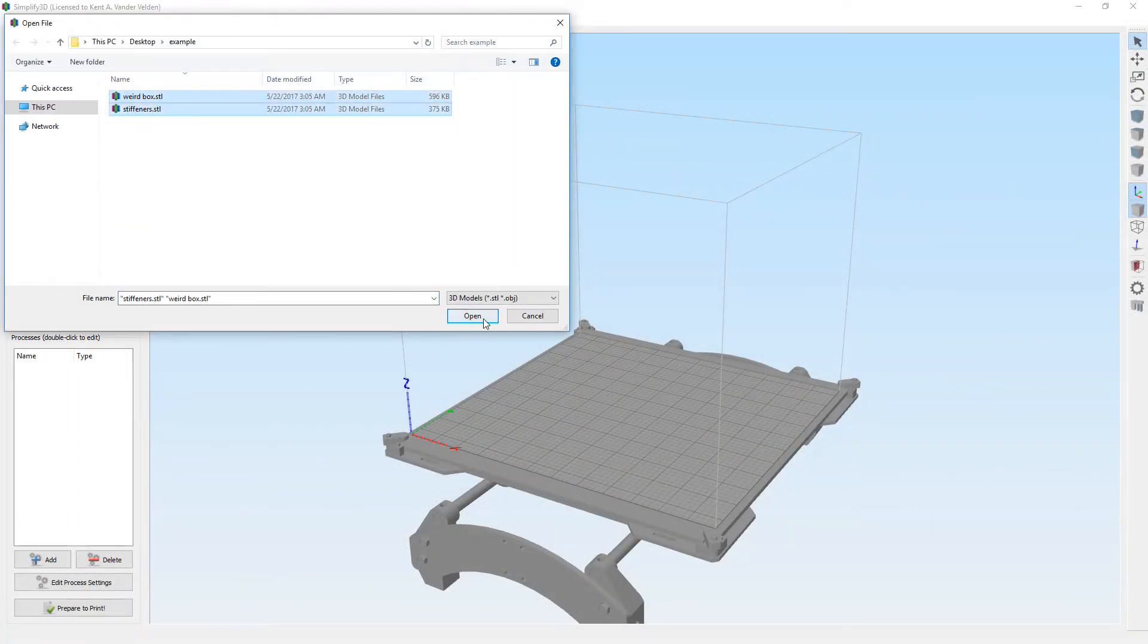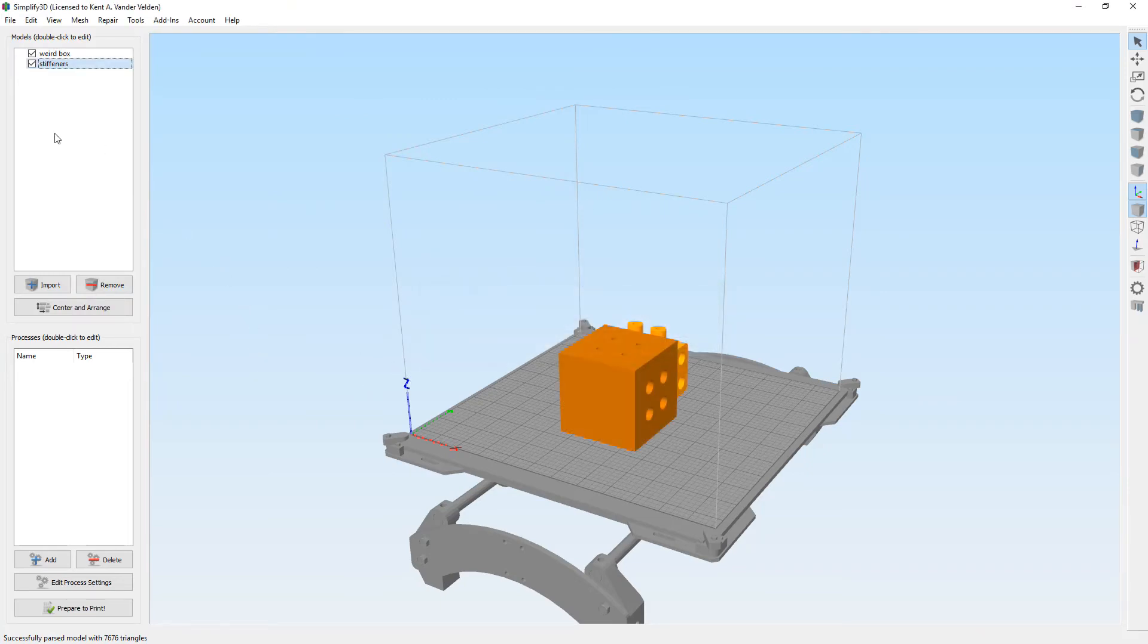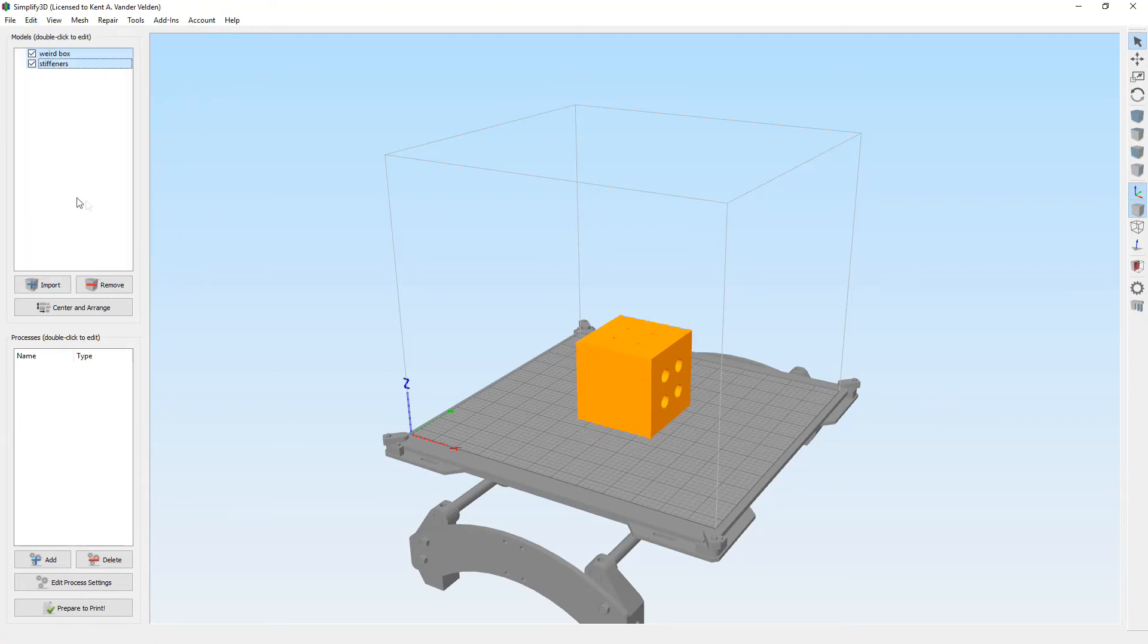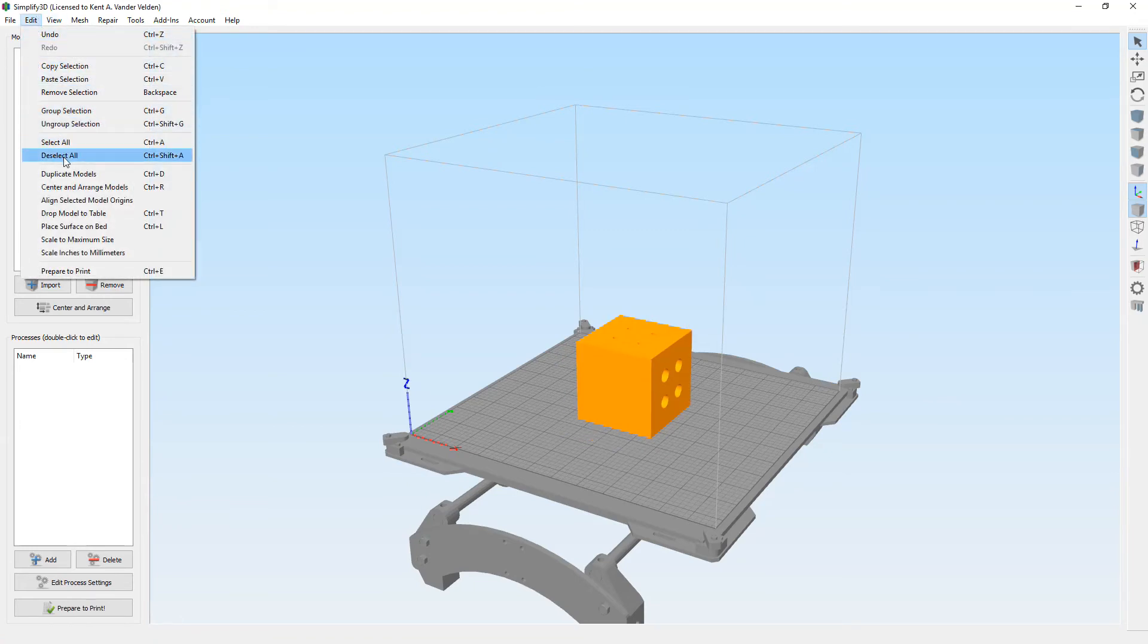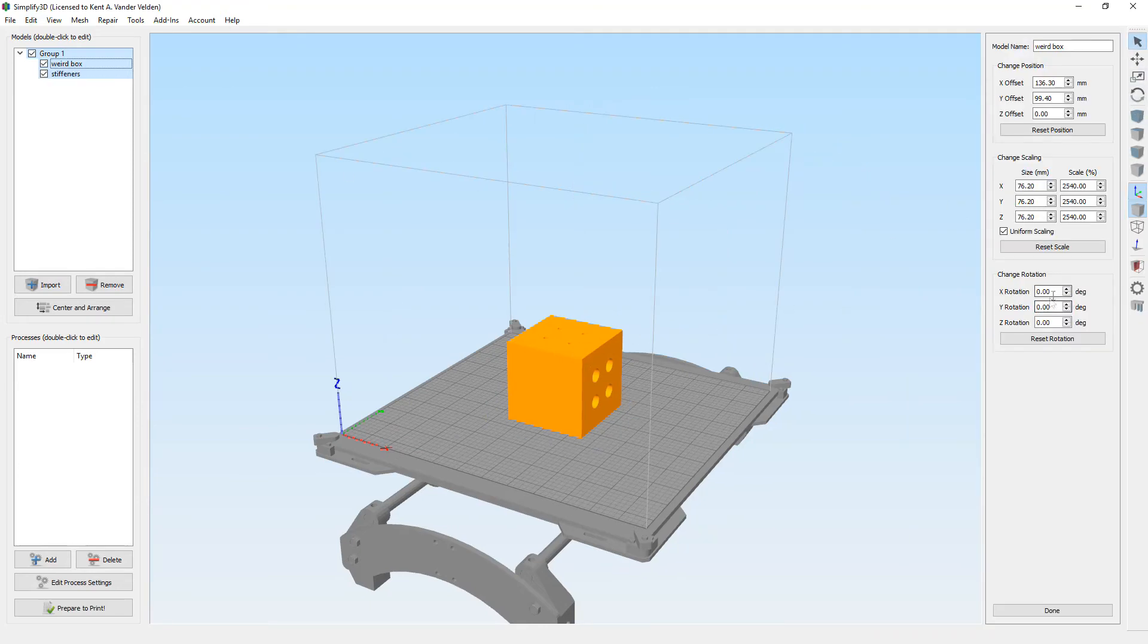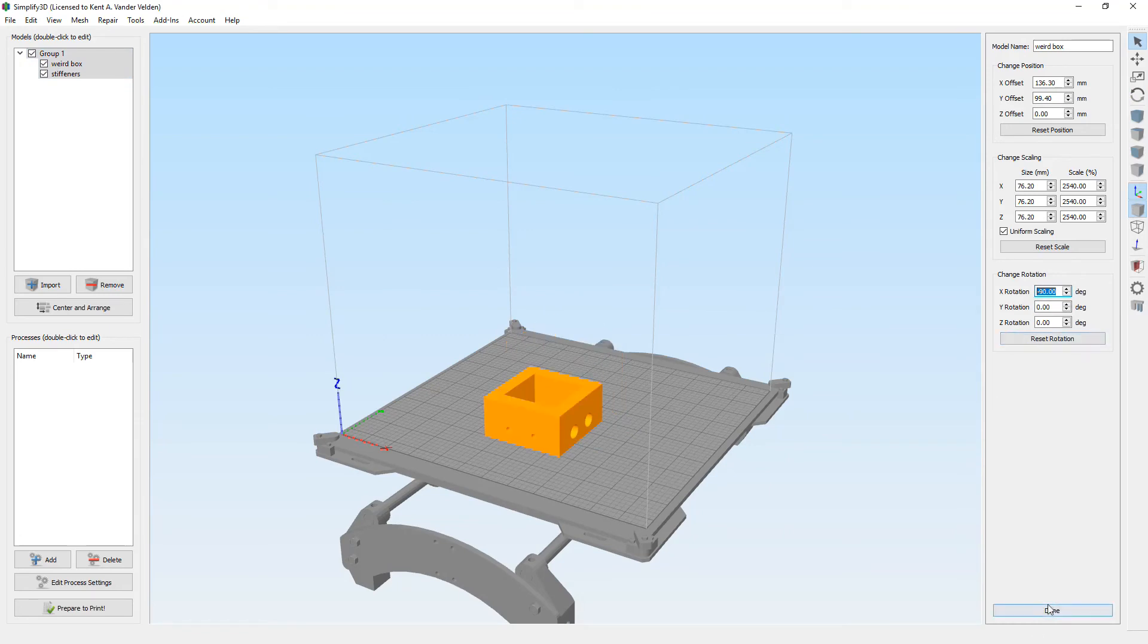Back in Simplify 3D, we import both the box and the stiffeners. Next, we align them to their common model origin. Because the models need to be rotated and we want to rotate them as a unit, we combine them together into a group. After rotating, the group is aligned and centered on the build platform.